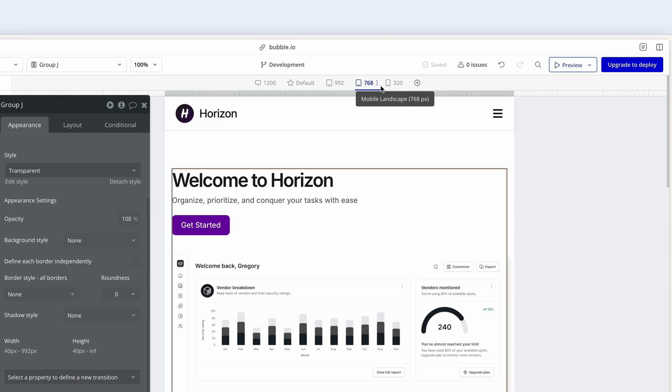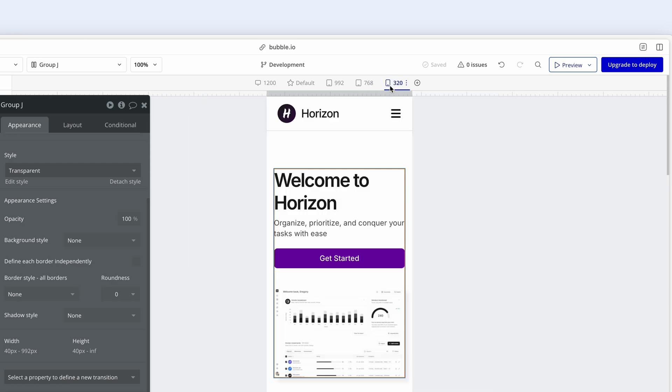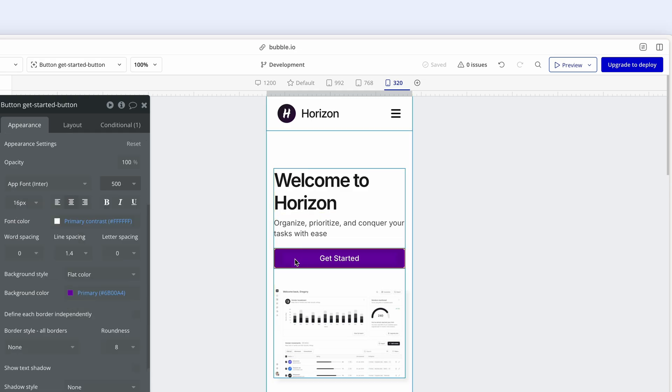If I click down to a phone size, 320, it still looks really good, but some more changes have happened, such as this Get Started button. The width has increased so it spans edge to edge and it's easier for a user to click on.